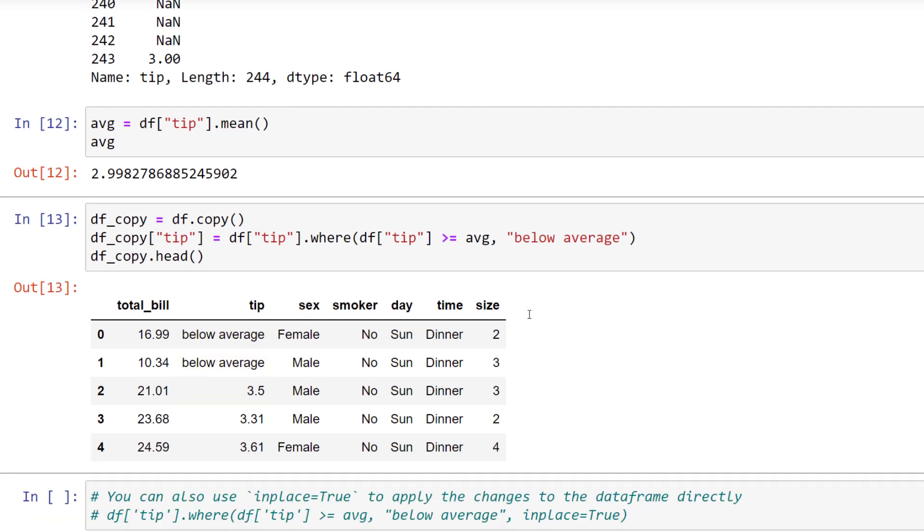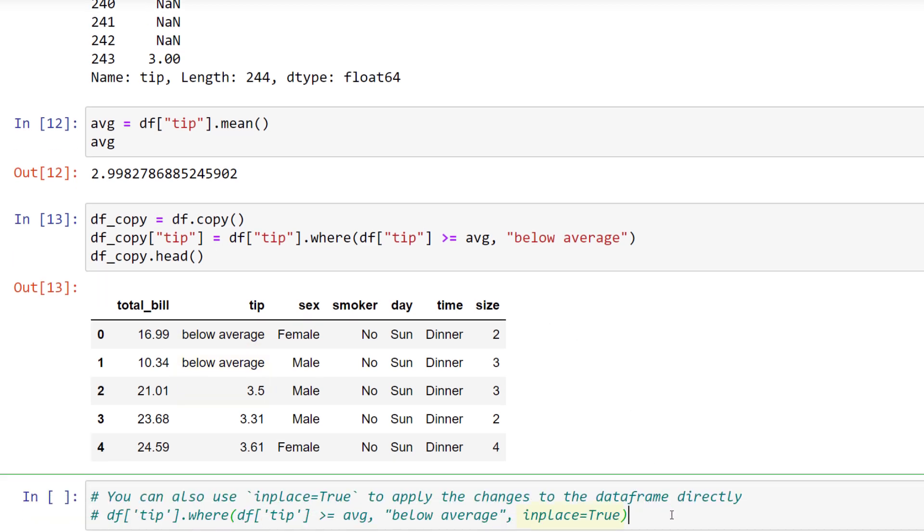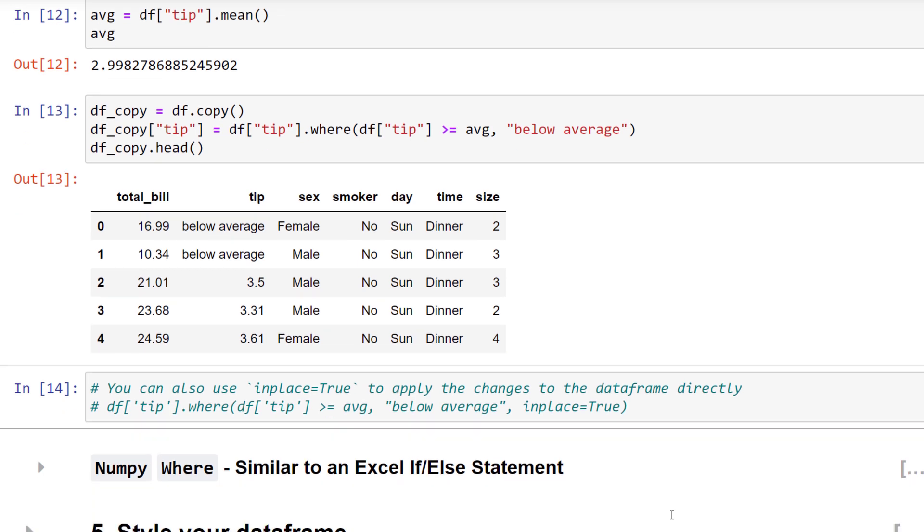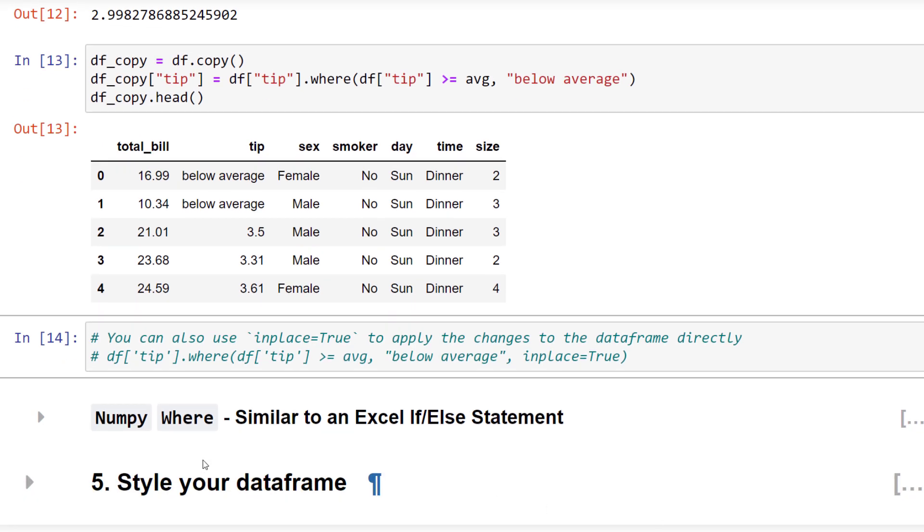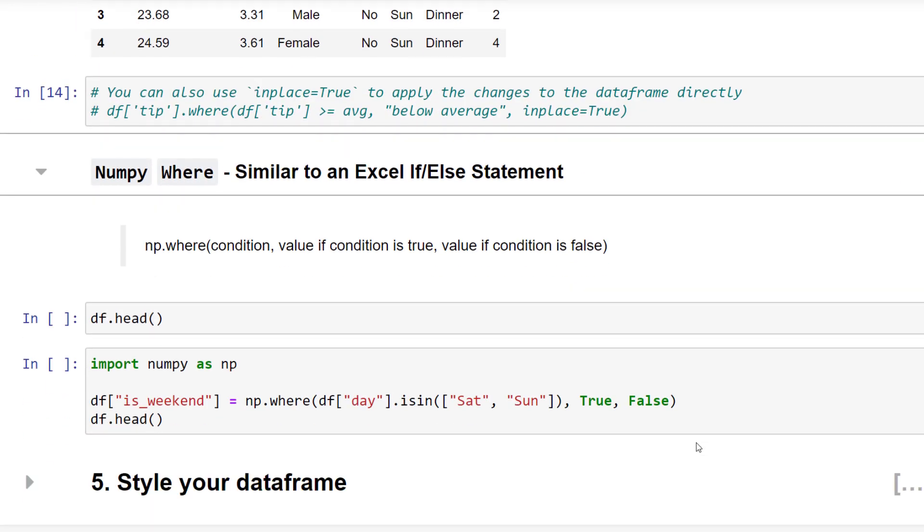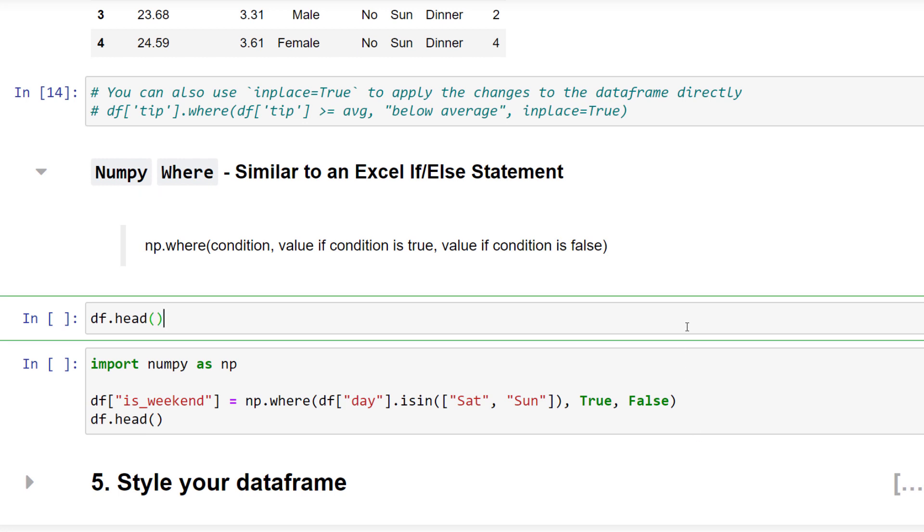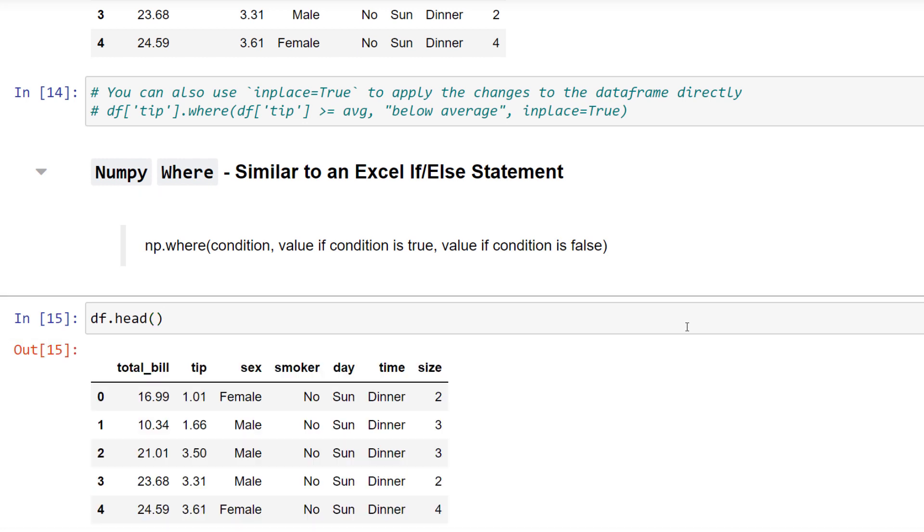Instead of creating a copy of the dataframe, you could have also set IN PLACE to TRUE. In that case, you would apply the changes directly to the dataframe. The pandas WHERE function is already pretty handy. Yet, I often found myself using the NumPy WHERE function, which is very similar to an Excel IF ELSE statement.